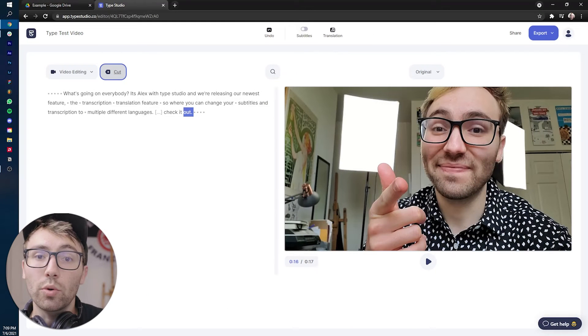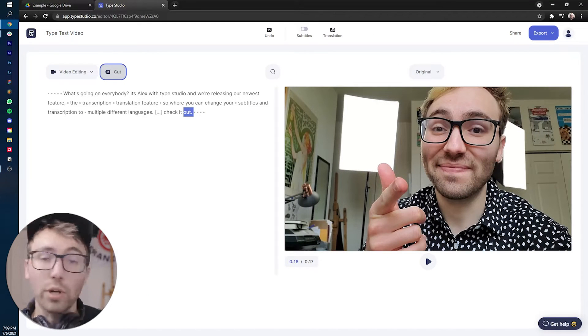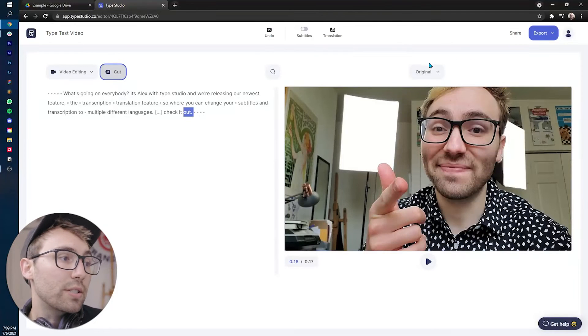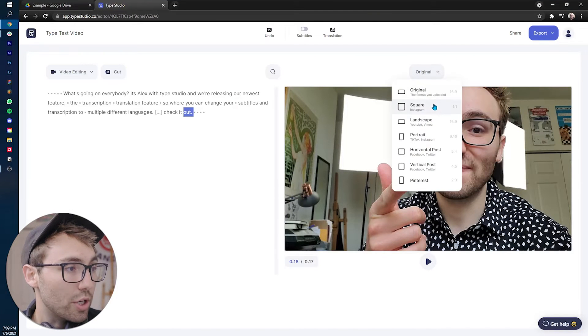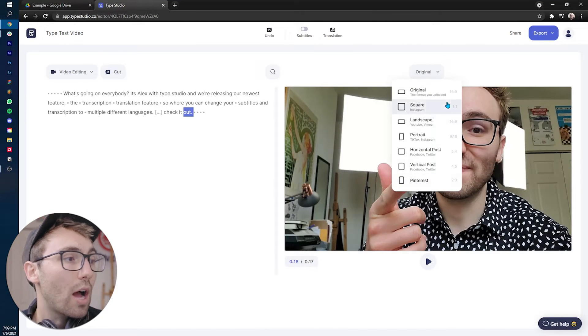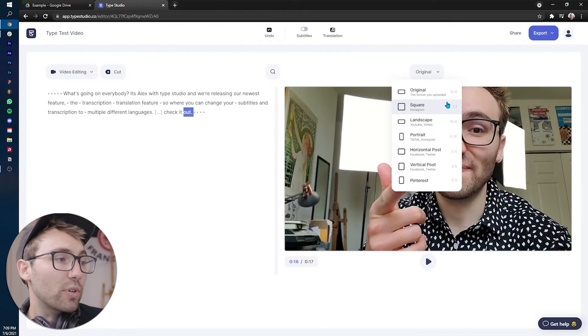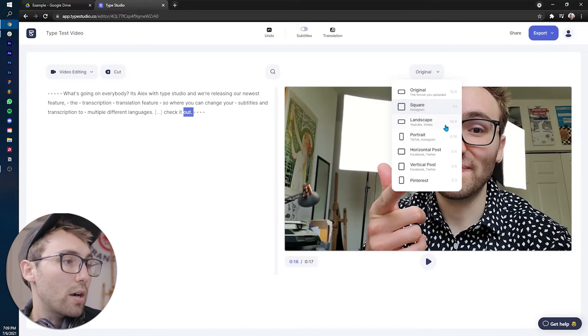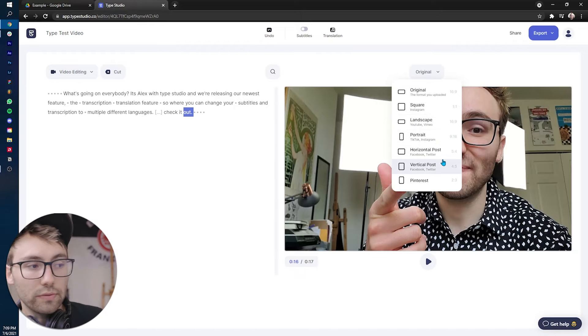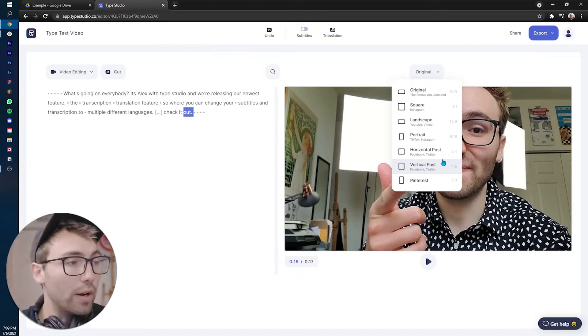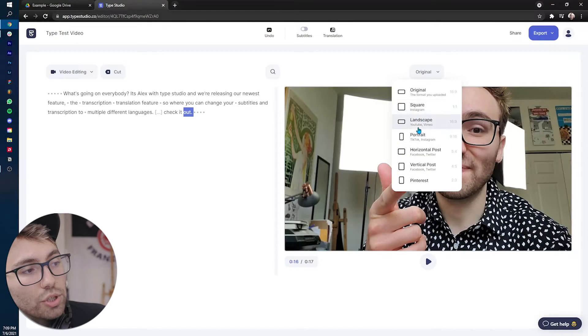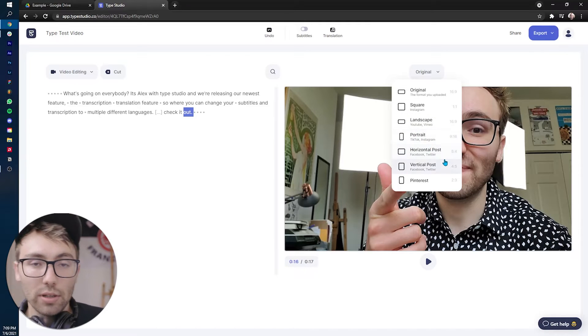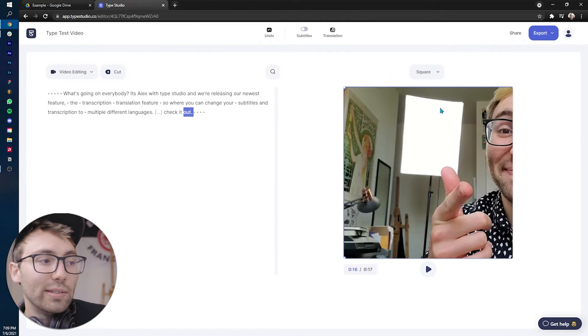Now type has some really cool different features that I'm going to quickly go over. First off, I like to change the aspect ratio. We have a bunch of different options to choose from with the aspect ratios, whether it be square, landscape, portrait, horizontal, vertical, Pinterest, whichever one. It also gives you an idea of which social media platforms prefer which.